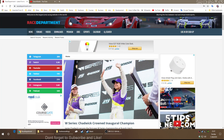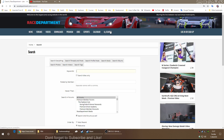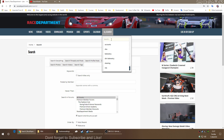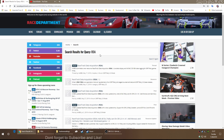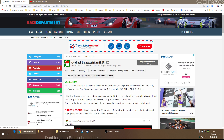First thing you want to do is go straight to Race Department — racedepartment.com in the address bar. Once you've done that, go to search and search for RDA. Press return and you'll see a resource: RDA 1.2. Click on that.